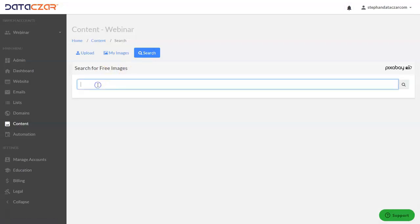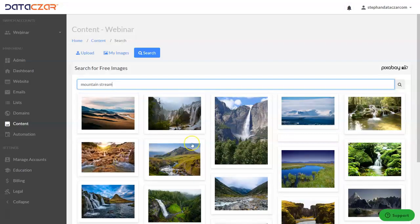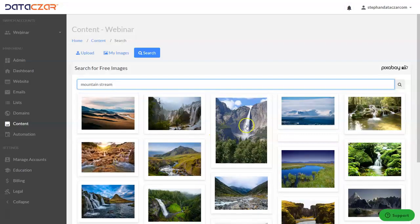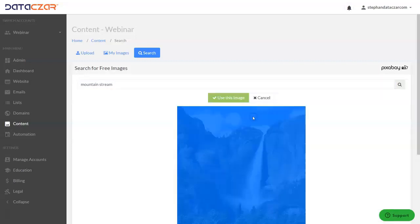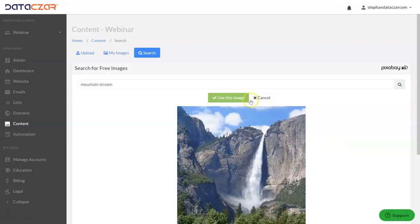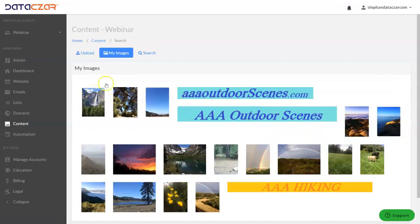Then you just type in which image you want to search for. For example, mountain stream. It comes up with a bunch of images. Let's go ahead and take this one — looks like Upper Yosemite Falls. It's loading now, that's why it's blue. There it goes, and we're going to use this image. That loaded it here.